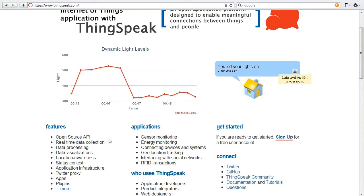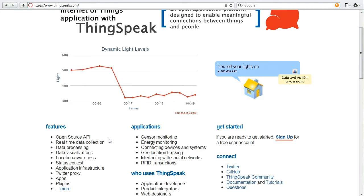The API is also location aware. There are dedicated fields for latitude, longitude, and elevation. So if you have moving sensors, you can also track their location to give it a little bit more meaning.